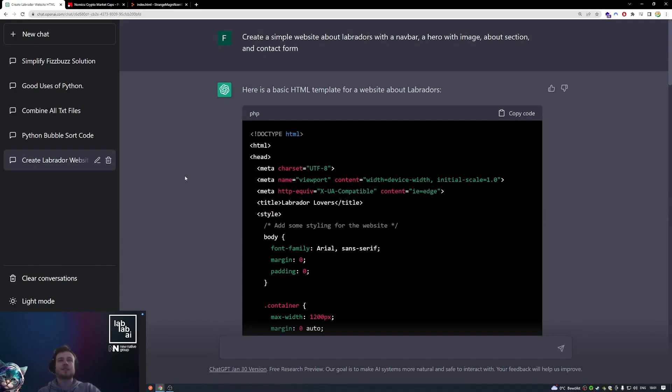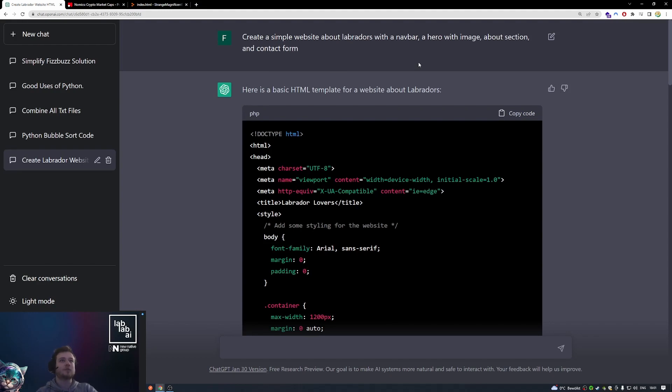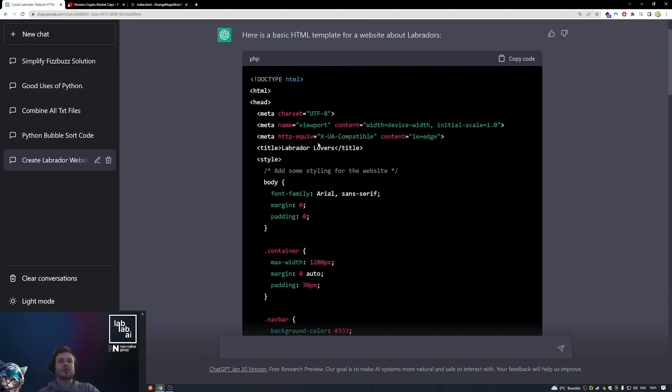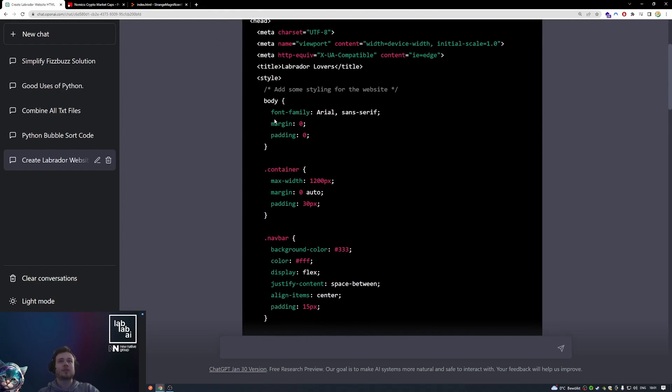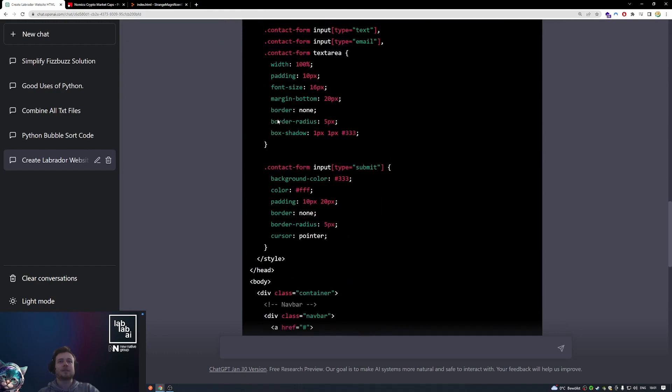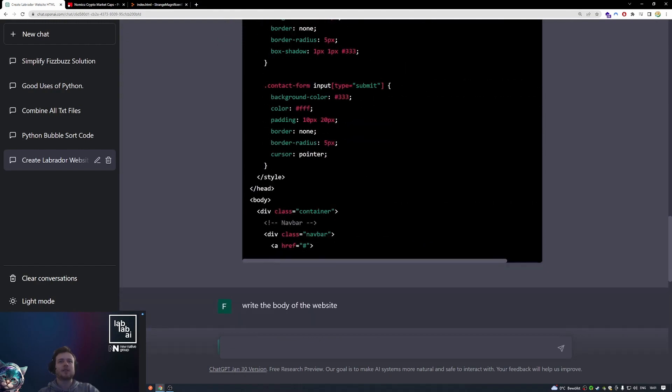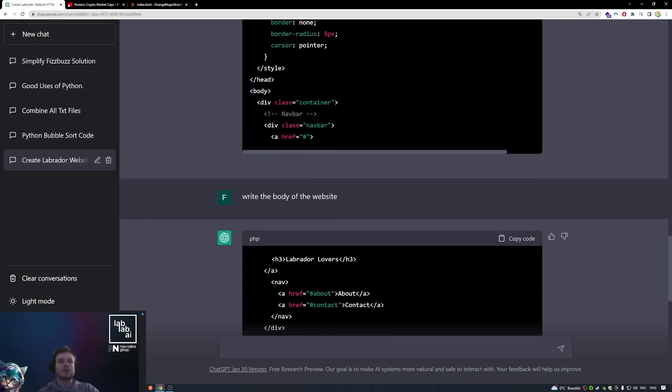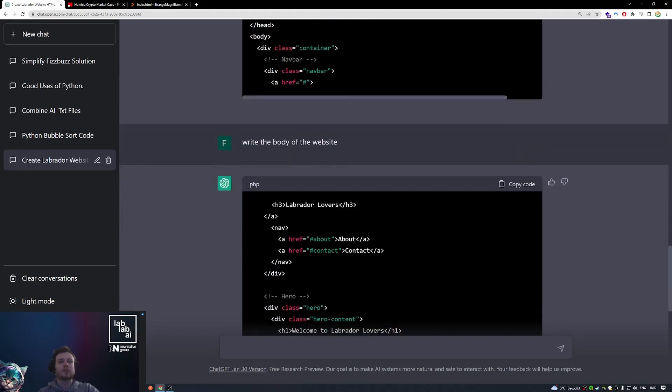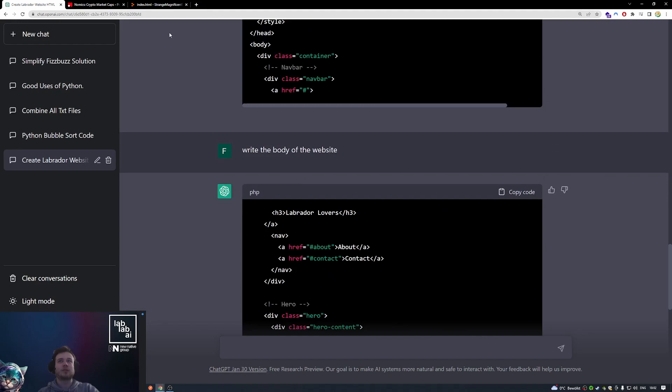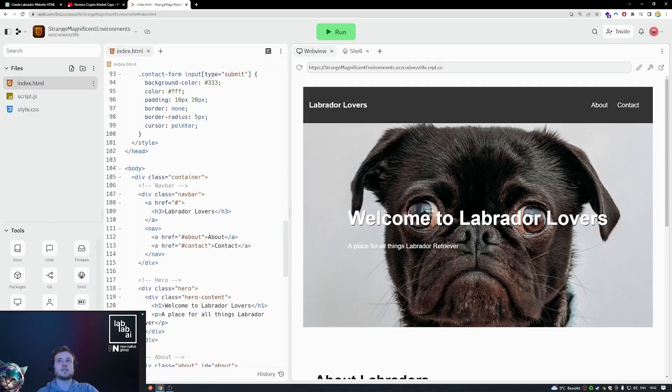Okay, so the next thing we will look at is creating websites. ChatGPT can really create HTML, CSS, and JavaScript really good. Here I asked it to create a simple website about Labrador dogs with a navigation, a hero with an image, an about section, and a contact form. It started generating the HTML with inline style. Right here, this is very interesting, the generation stopped. I guess because it reached the output size limit. But then I just told it to write the body of the website. Because the body started here and it got cut off here. So it just continued to write out the code. And then I basically took the whole code and pasted it into a new Replit.